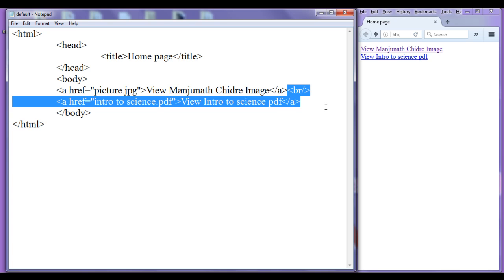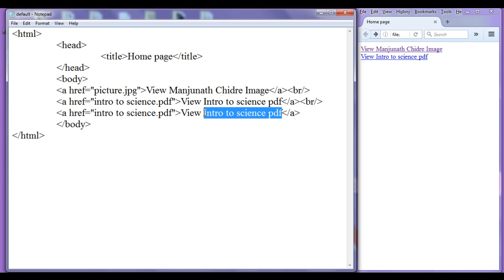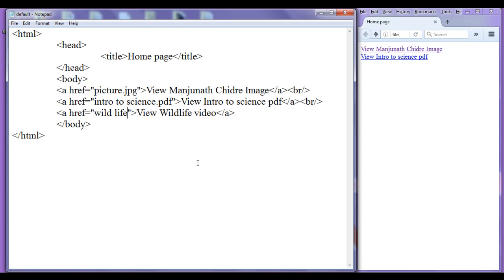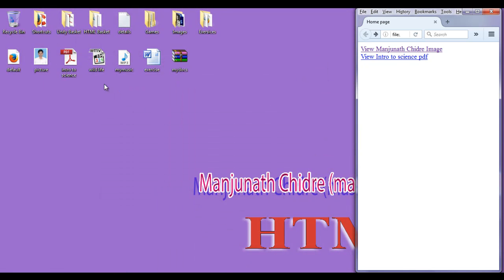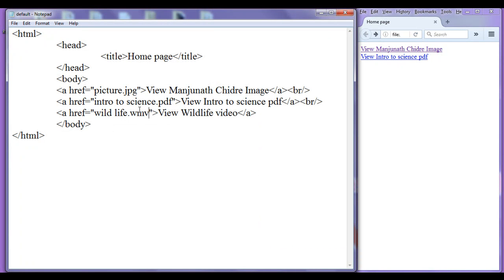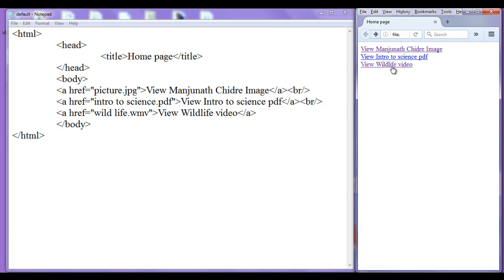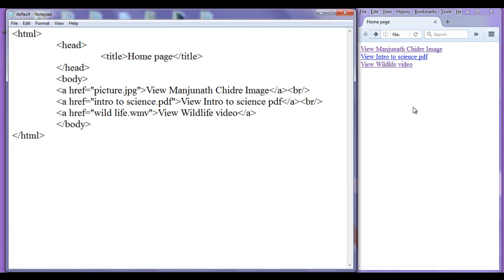I copy this and paste it down. This time I am going to work with another file format — a video file. I write 'weave wildlife video' as the link text, copy the name of the video, and paste it in the href. Then I put the file extension — right clicking and checking properties shows the file extension is .wmv. So I write .wmv, file save, go to browser, refresh. You can see that 'weave wildlife video' appears below the previous hyperlink because we used the break tag.